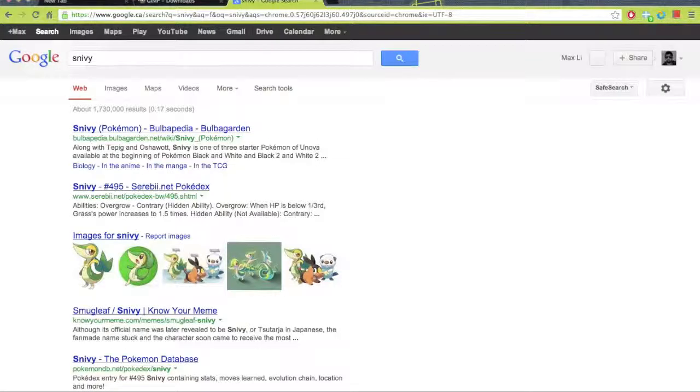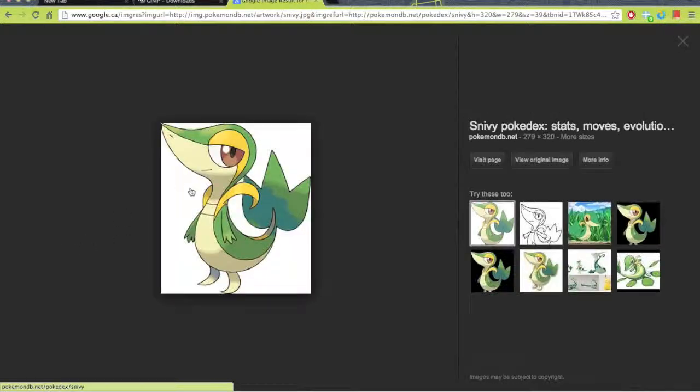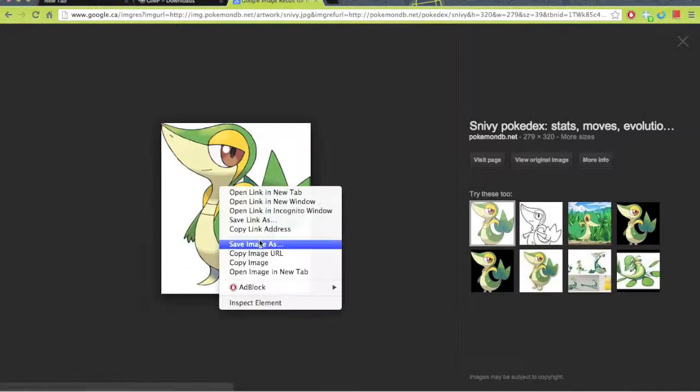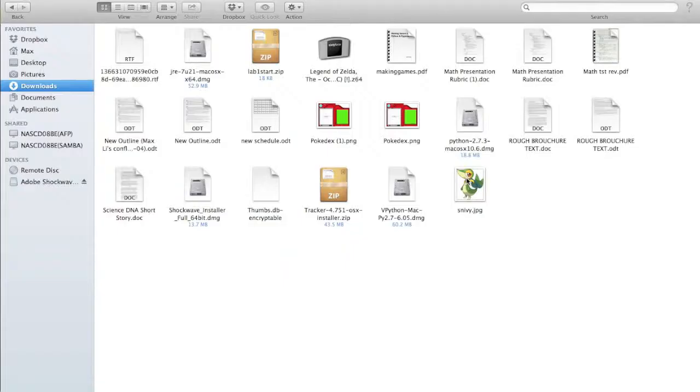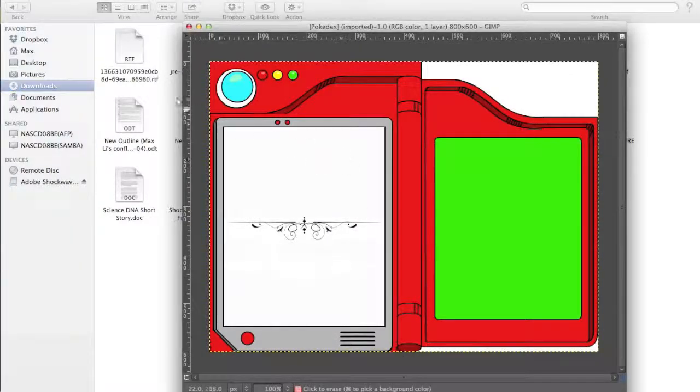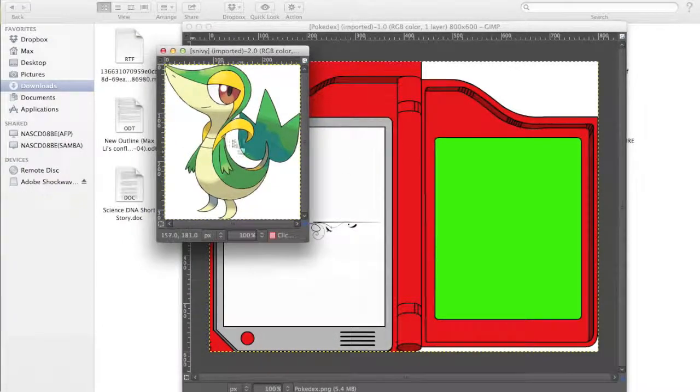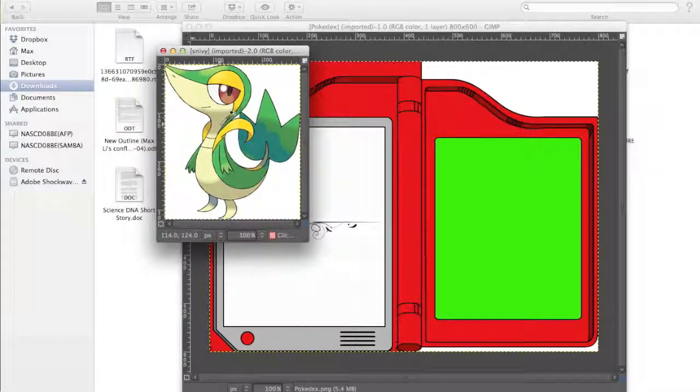Now download any picture of a Pokémon, you should know this, you just right click and click Save Image As. Okay, so we'll do the same thing. We'll open it with GIMP by right clicking and clicking Open with GIMP.